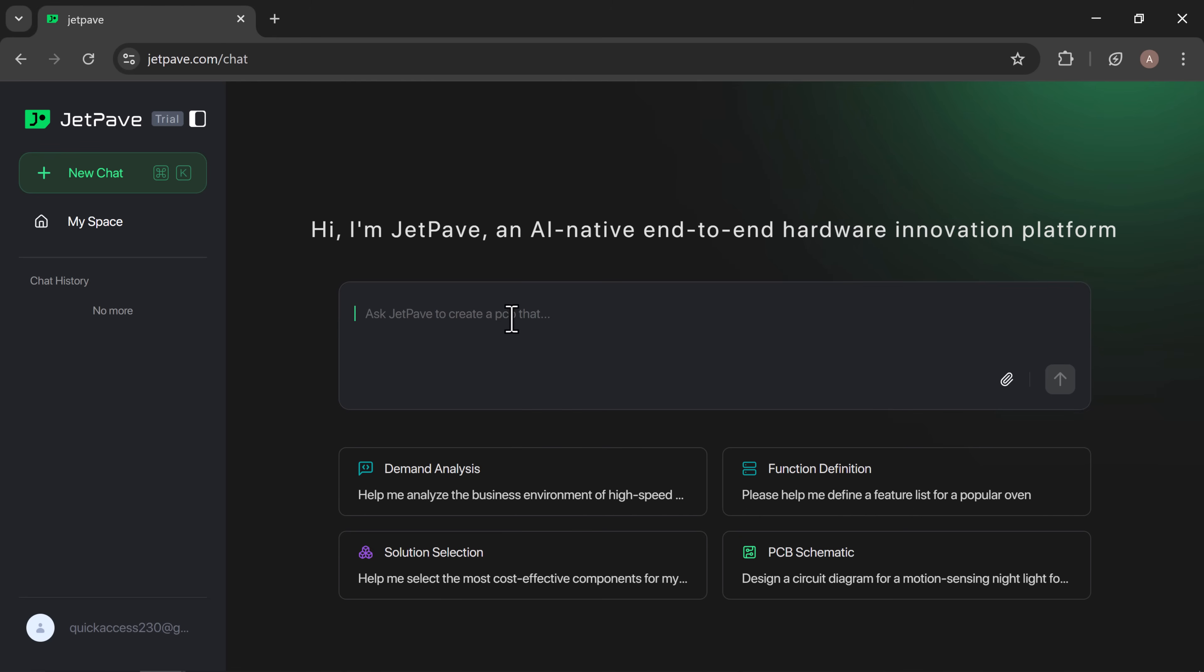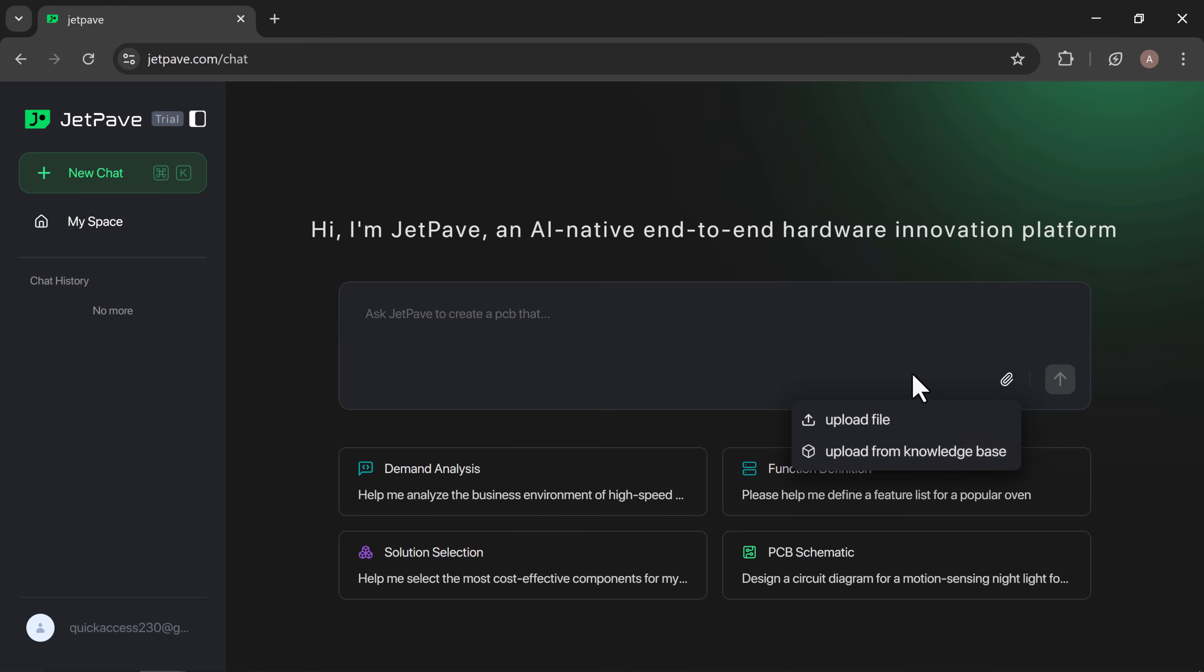After logging in, you'll see the main dashboard of JetPave. At the top center, there's the dashboard tab where you can ask JetPave to create a new PCB. You can even upload your own files directly from here.